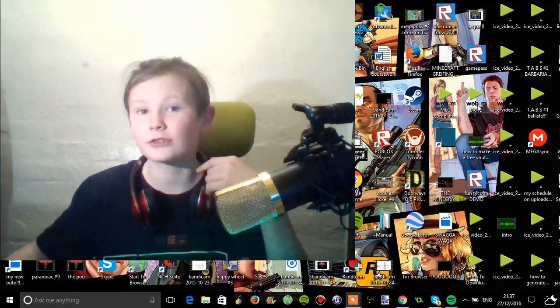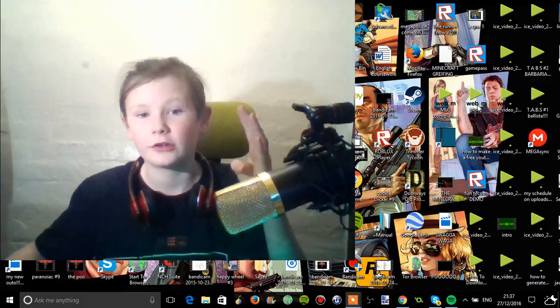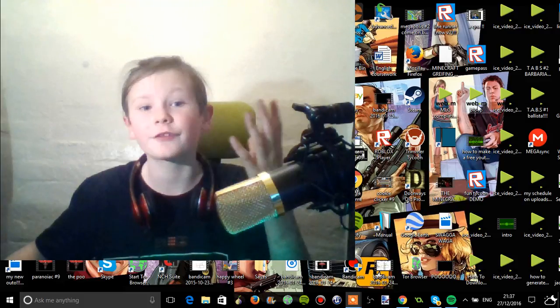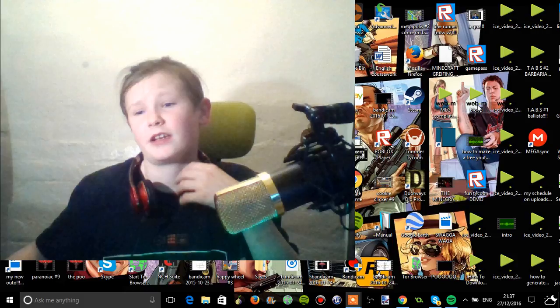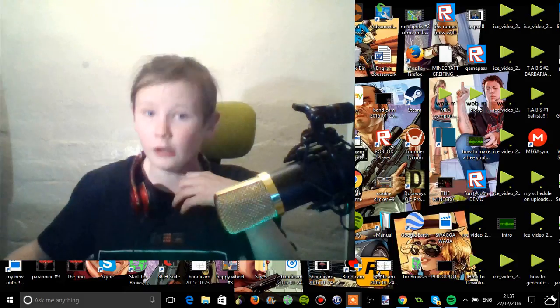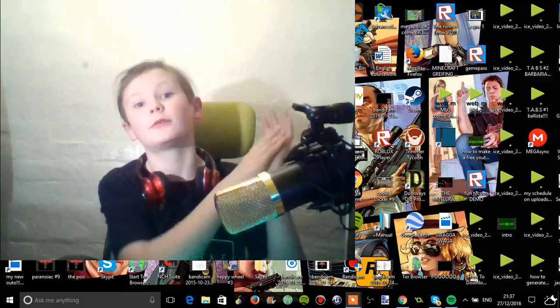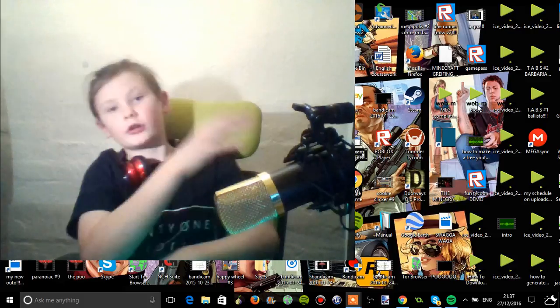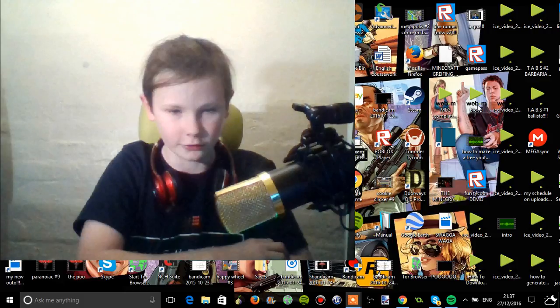I haven't done that much editing. I've done half an hour's work, but I haven't put a lot of work into it. So I'm now going to be putting a lot of work into my videos.